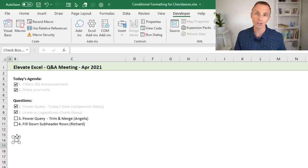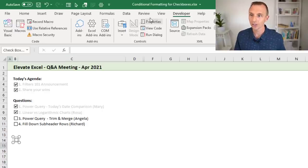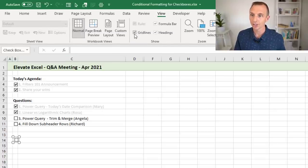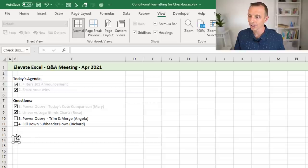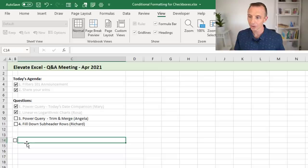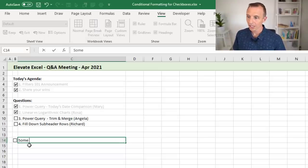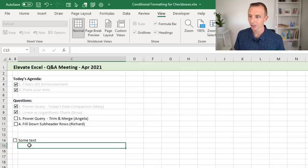This is easier to do with gridlines turned on — go to the View tab and turn gridlines on to help move the checkbox into a single cell. You can also use the arrow keys for fine positioning. Then put some text in the cell next to the checkbox to complete the basic setup.